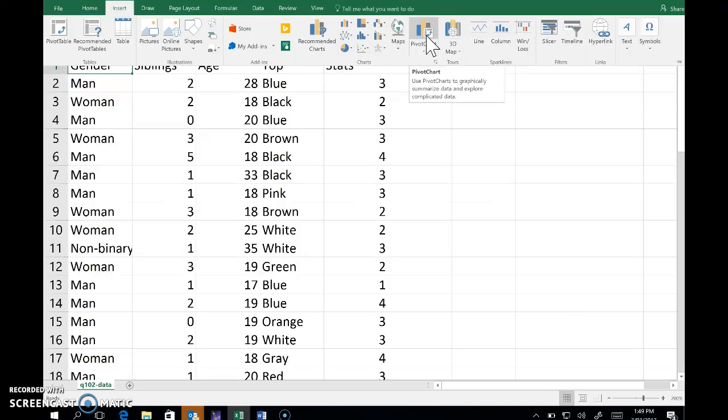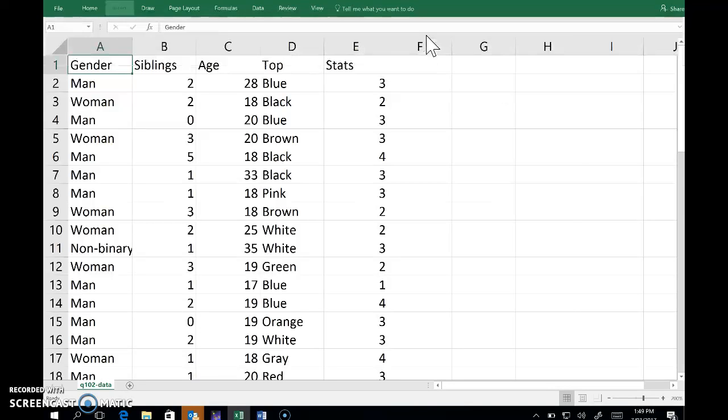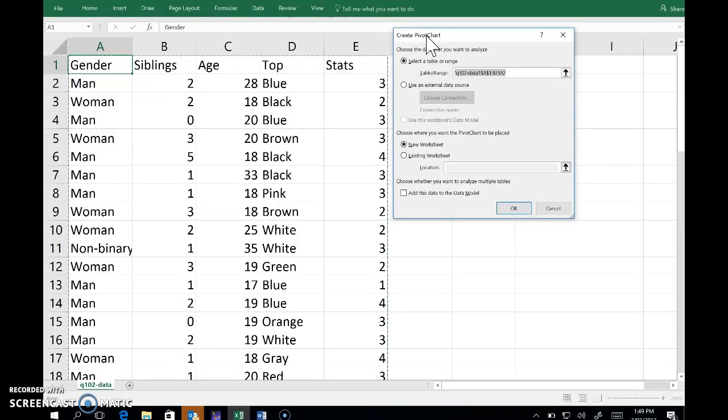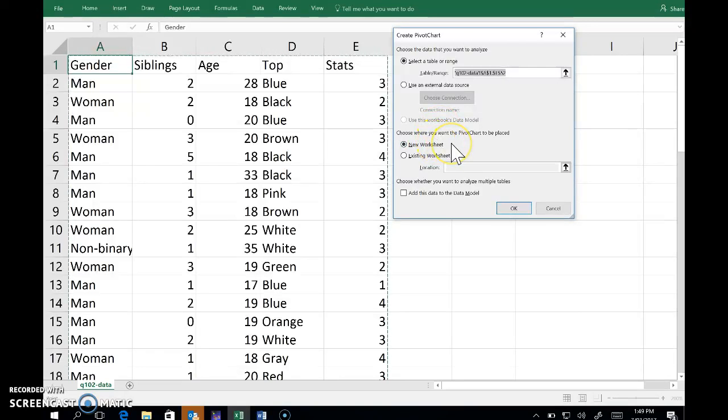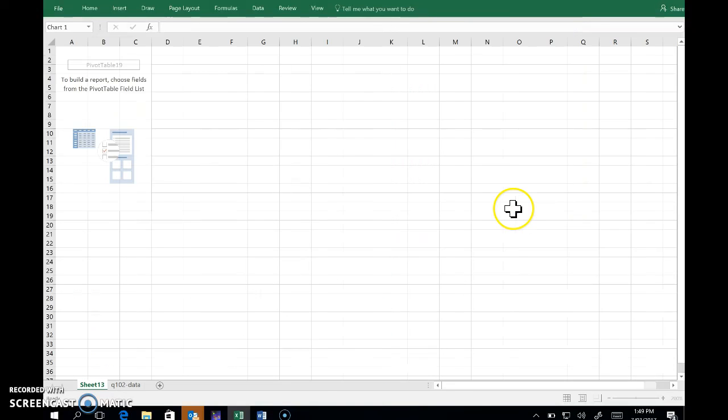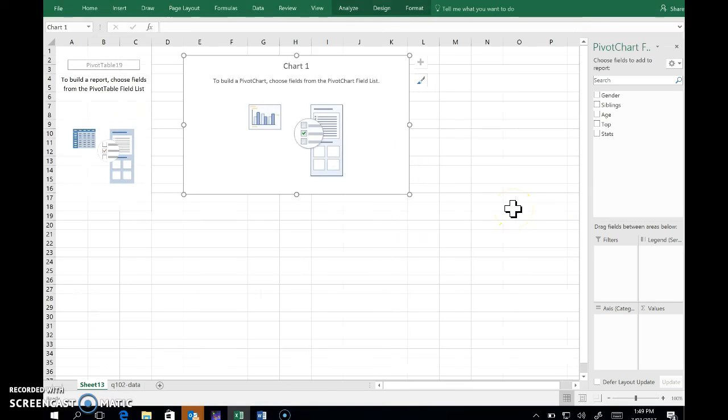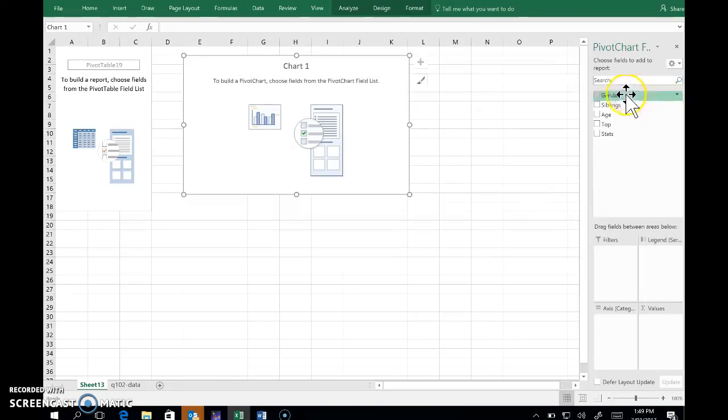I can do both in one go by going straight to the pivot chart menu here, so I select that. It's picked up the entire sample, which is fine, and defaulted to putting the table for me in a new worksheet. That's also fine, so click OK here. This is where we need to work.